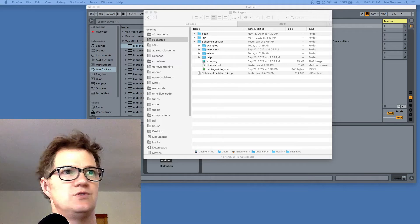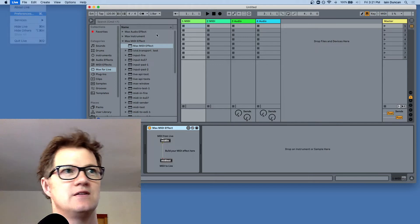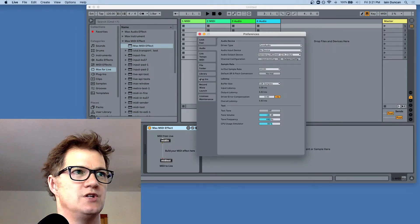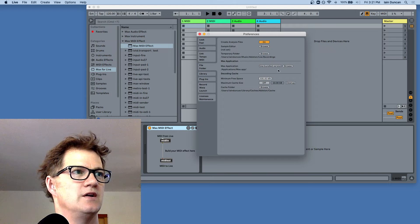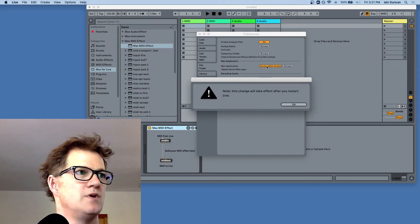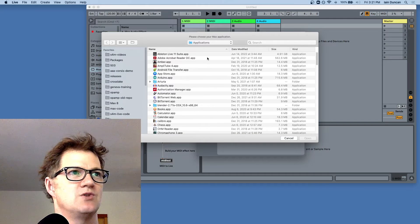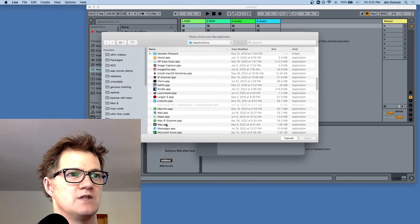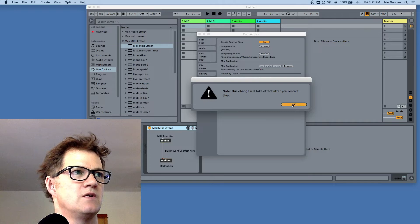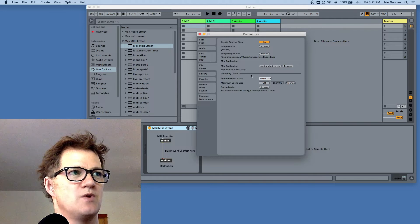Once you download the standalone version of Max, you need to go to Ableton Live's preferences and tell it which version to use. It's over in Files, under Max application. You can either check 'use bundled version' or check 'browse' and pick one. I've browsed to my Max location — there it is, Max.app — and I choose it. Now it says 'Applications/Max.app', so that's the location where Max is.